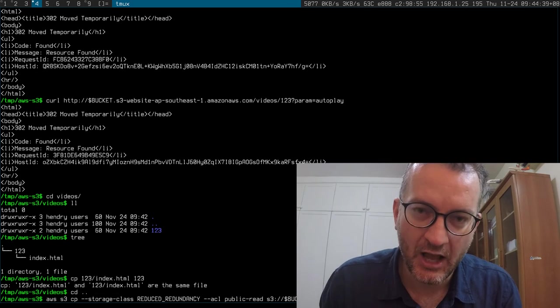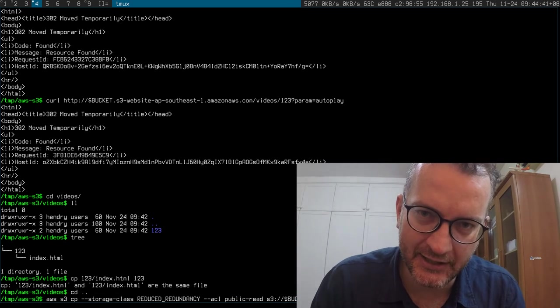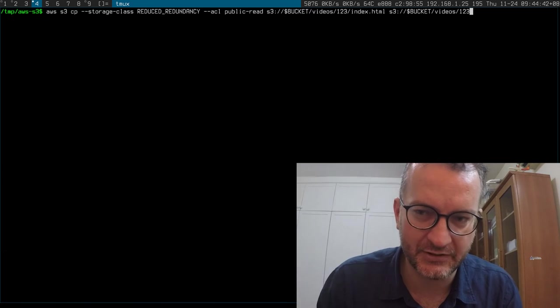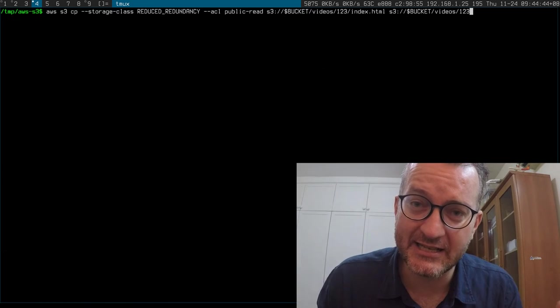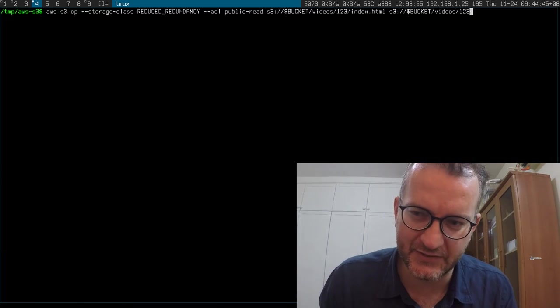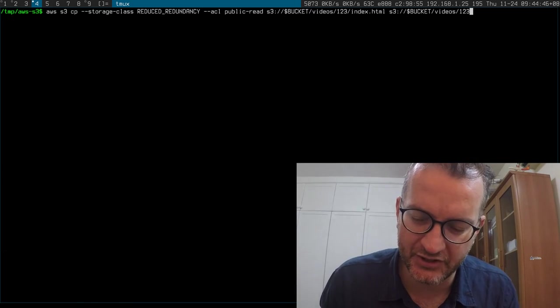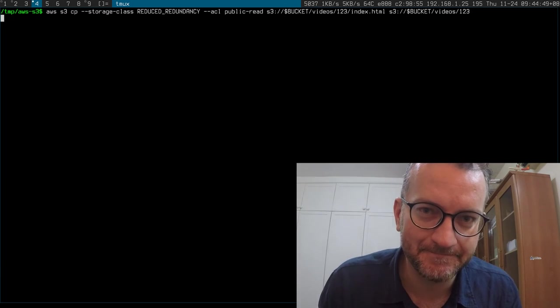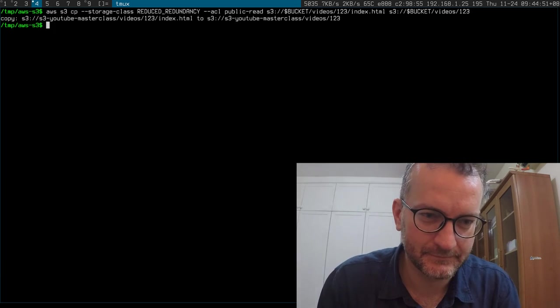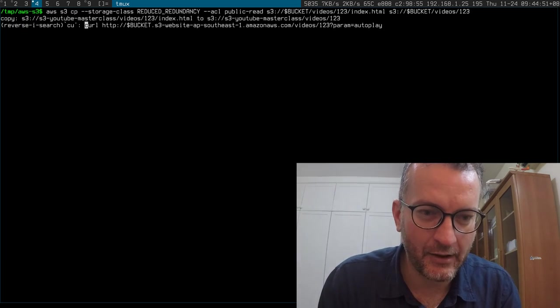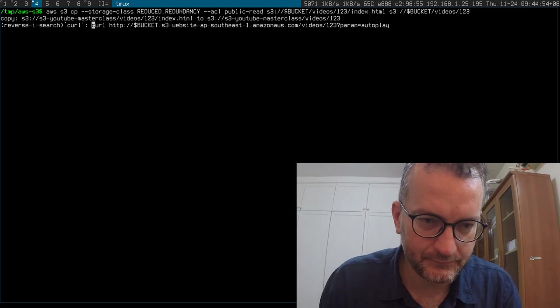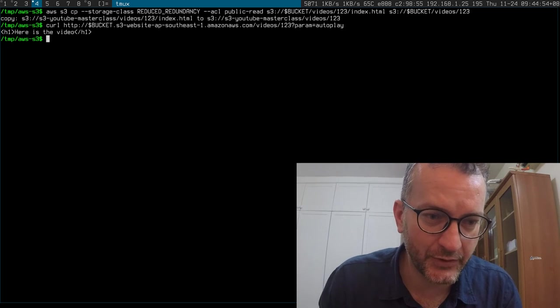On S3, since it doesn't have any difference between file and directory, it's not a problem. Now if I do my curl, it won't do a redirect, you'll just get the content straight away.